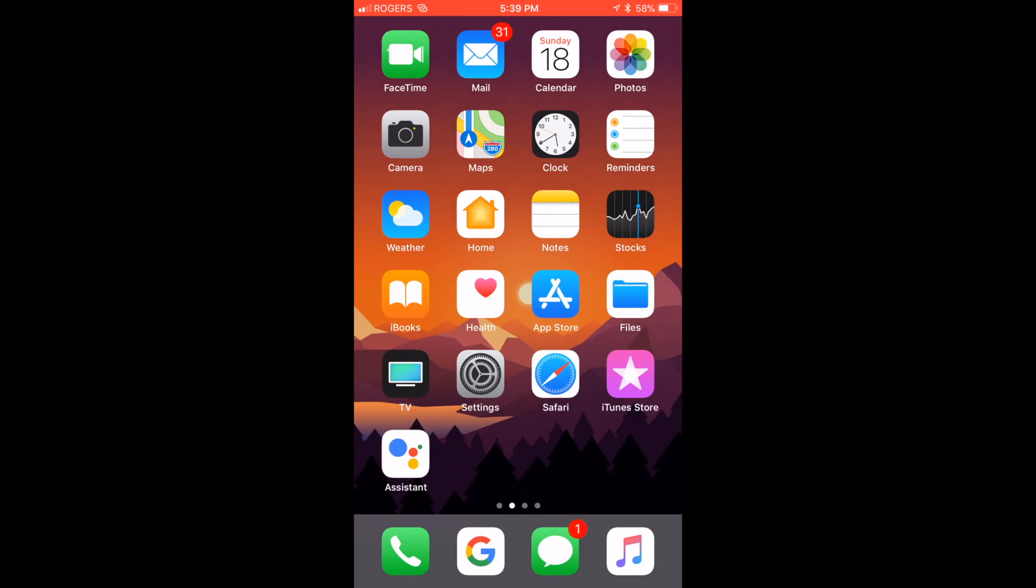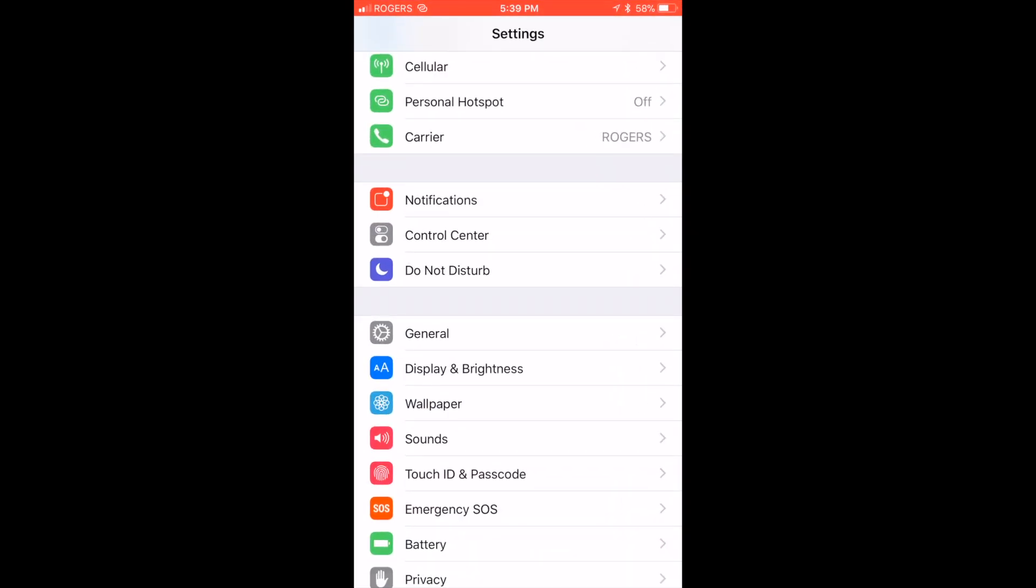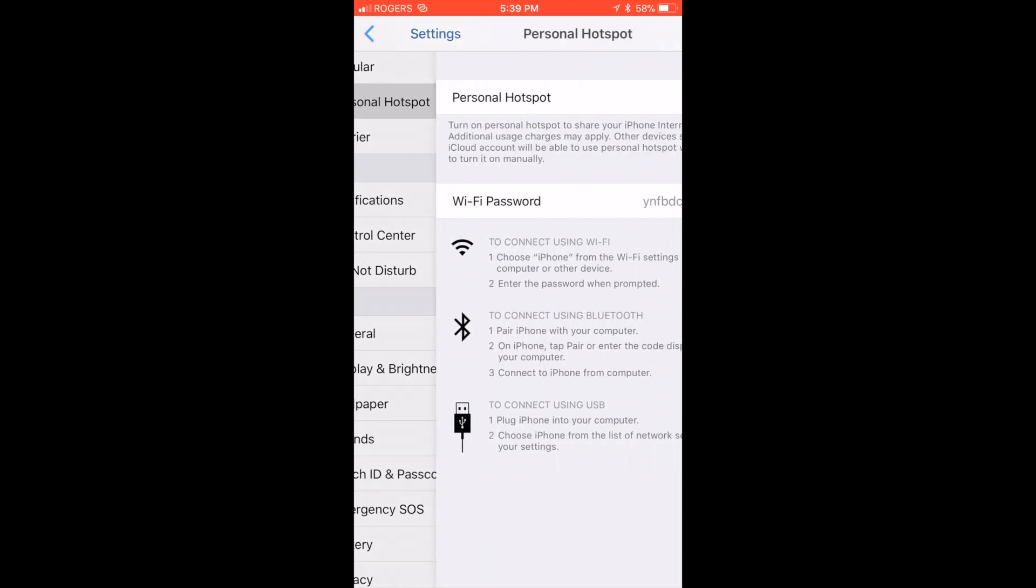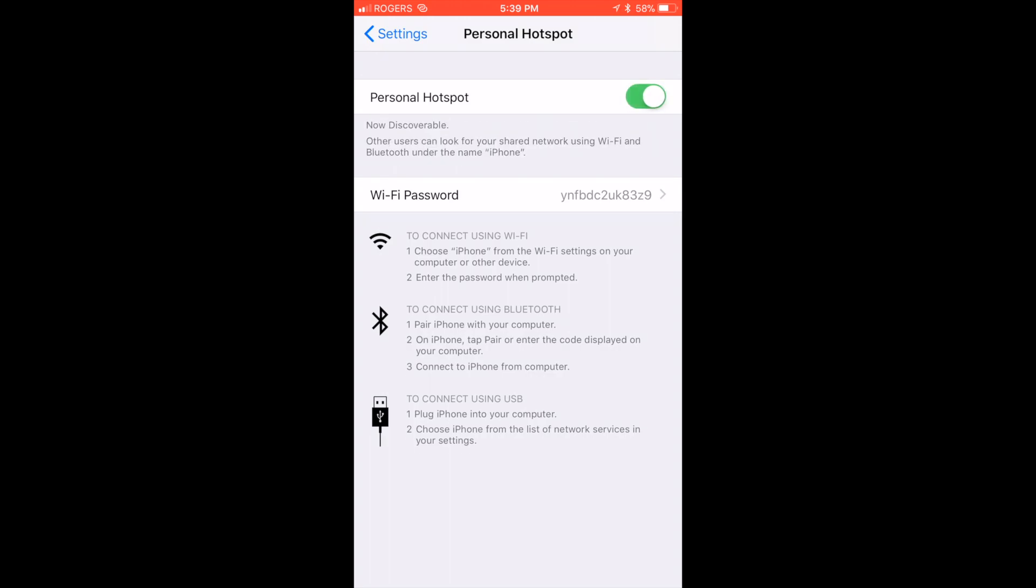So next up we have cellular hotspots. All you have to do is head to Settings, Personal Hotspot and turn on personal hotspot assuming you have cellular turned on.